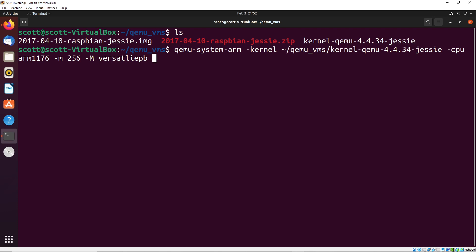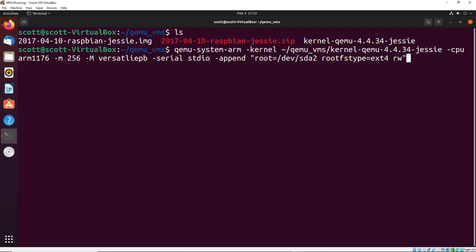We're going to provide a serial as stdio, just to allow everything to work through our standard input output. And then I'm going to use the append command to append the following: we're going to say root dev sda2 root fs type equals ext4 read write. This just helps us set up the general file system that we're emulating. And I'm going to put -hda. And I'm going to point towards the ISO that we have on our computer, this is in qemu_VMs/2017 this one here dot img.